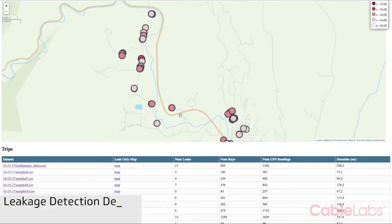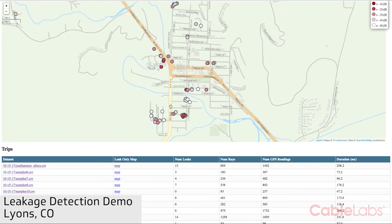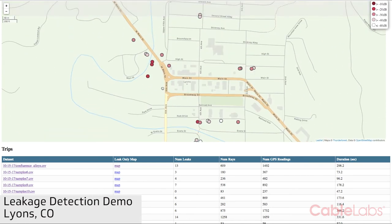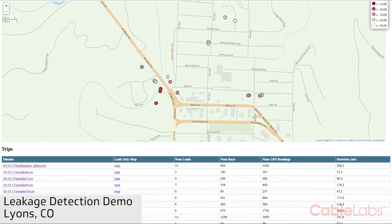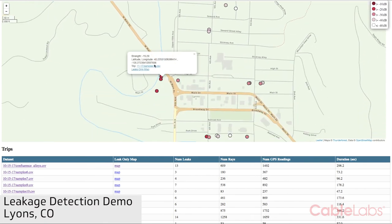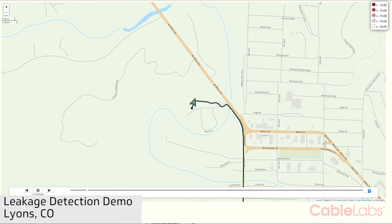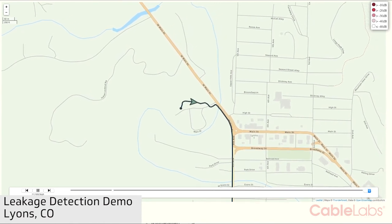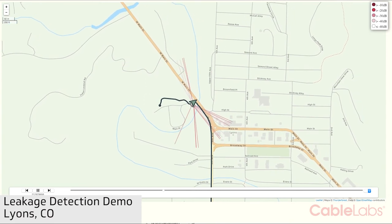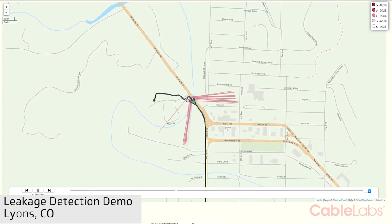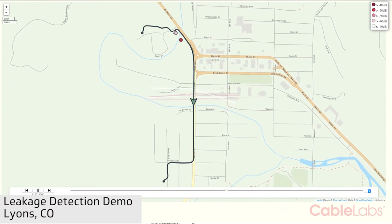Cable networks use metallic coaxial cable and under normal operating conditions should not emit radio signals. But for reasons such as animal chews, craft error, or corrosion, signals can be emitted. These leakage signals must be repaired if they are over an FCC threshold. None of the leaks shown in this demo exceed the FCC threshold, and the legend in the upper right corner shows the field strength of the detected leaks.